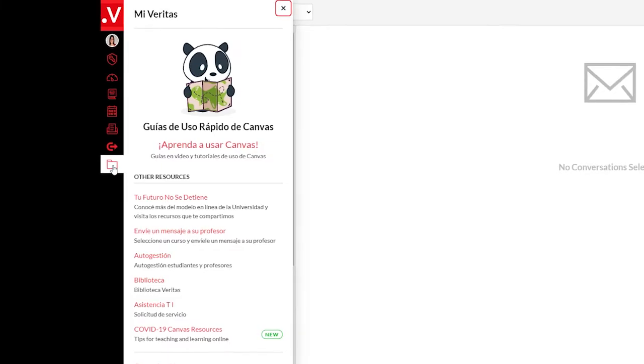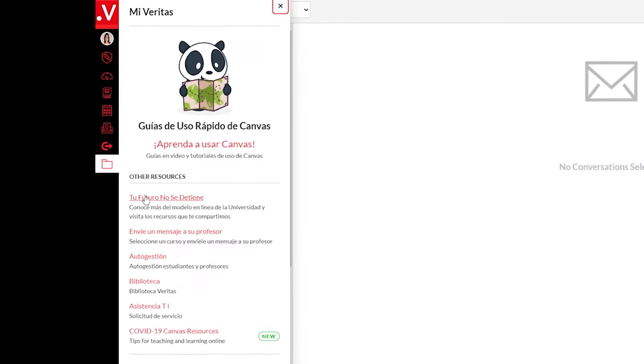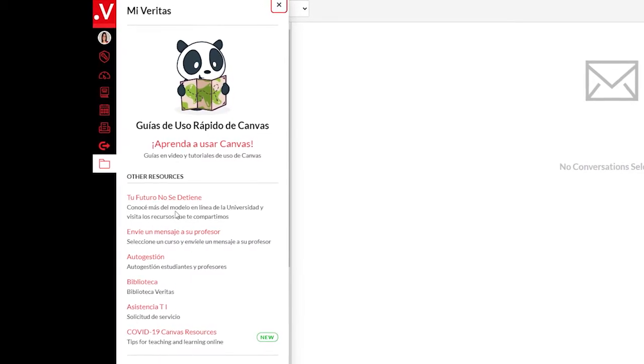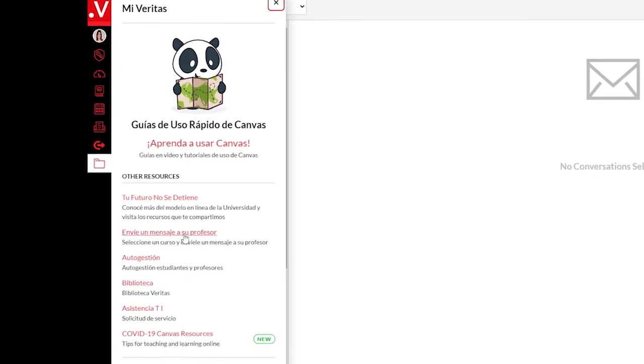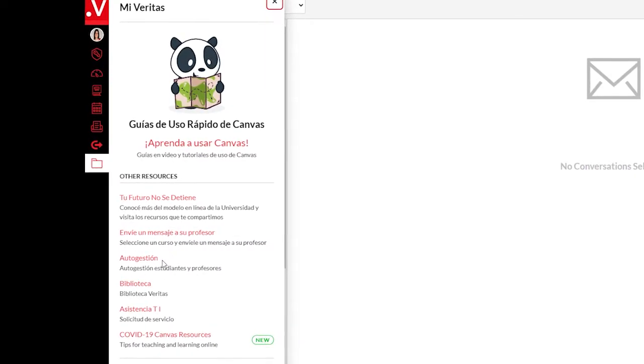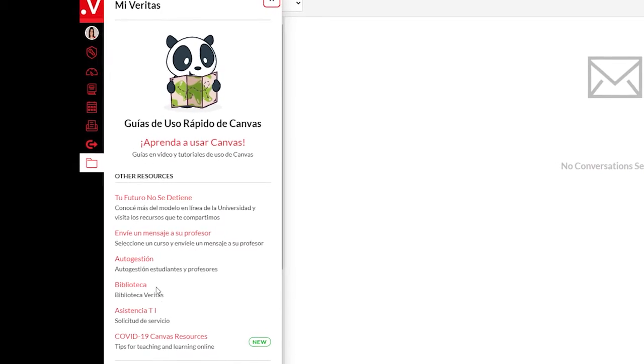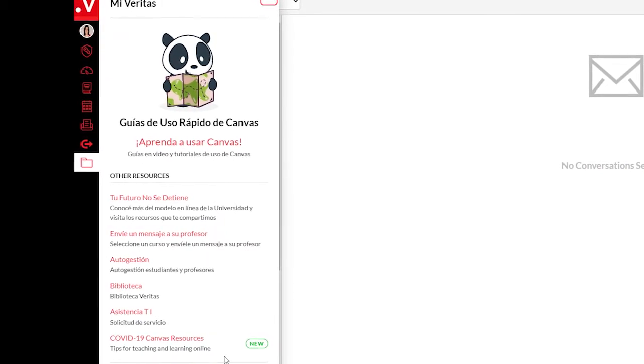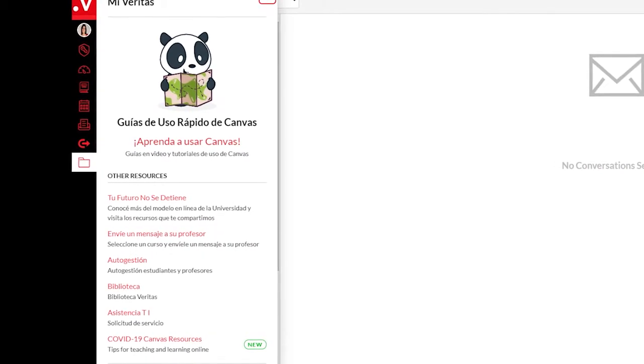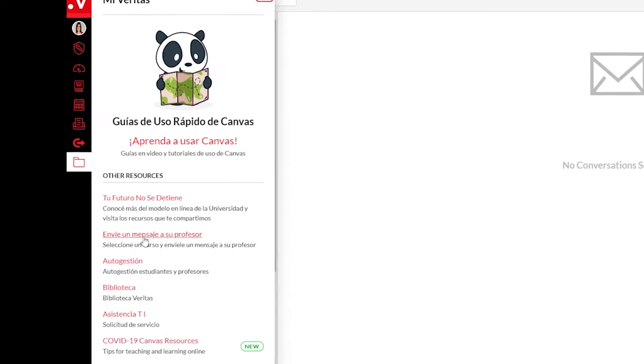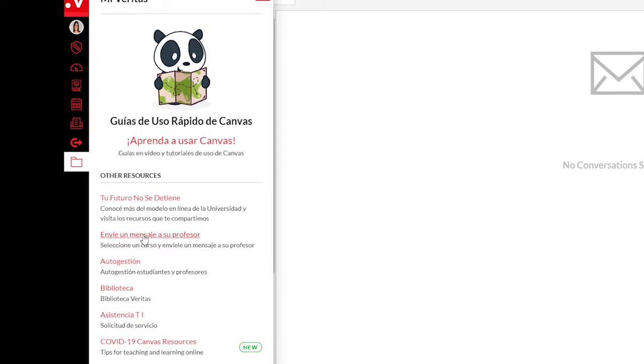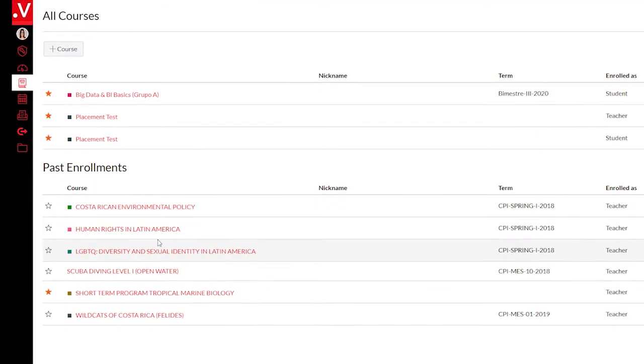My Veritas. You can access videos and a more detailed tutorial on how to use Canvas. From My Veritas, you have the option of sending quick messages to your professors, going to the self-service portal, the library, and get IT assistance and other. Dashboard and courses.